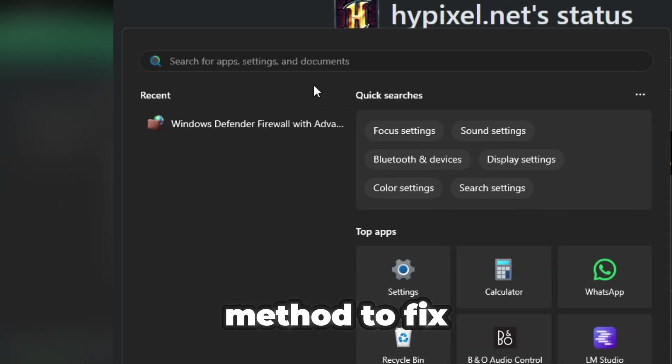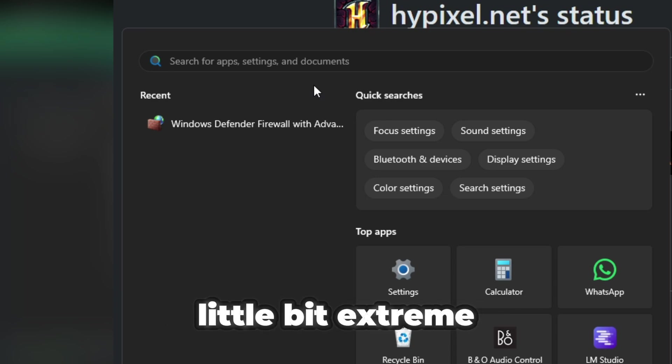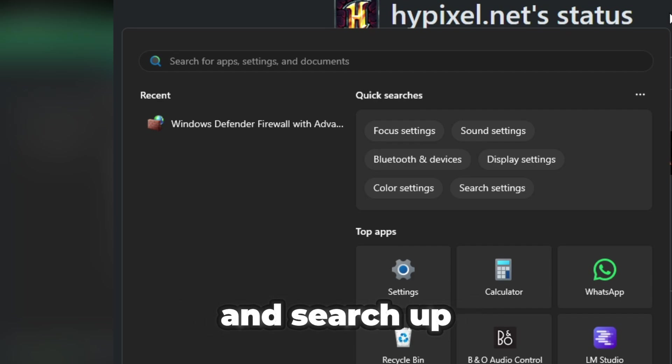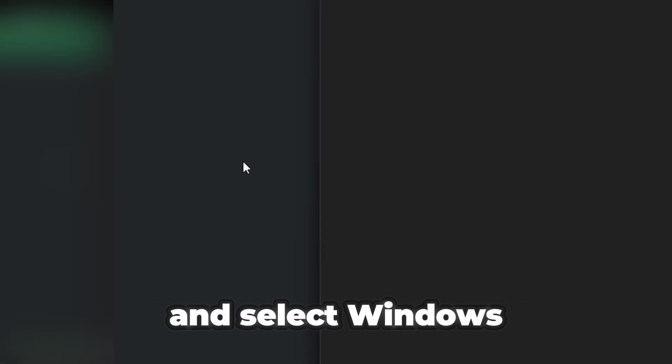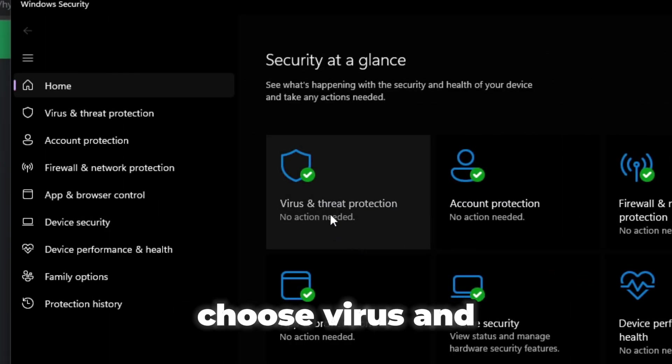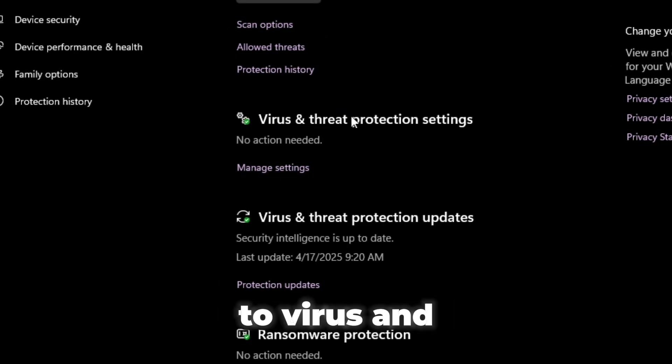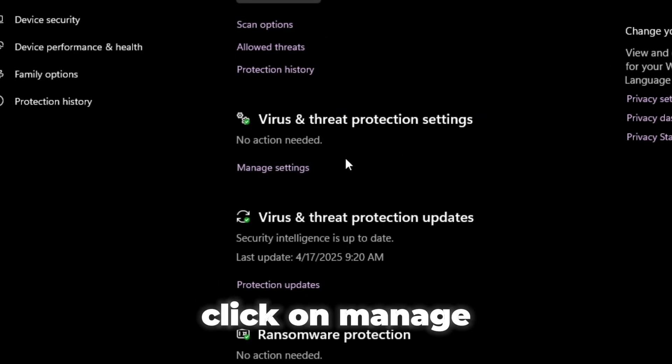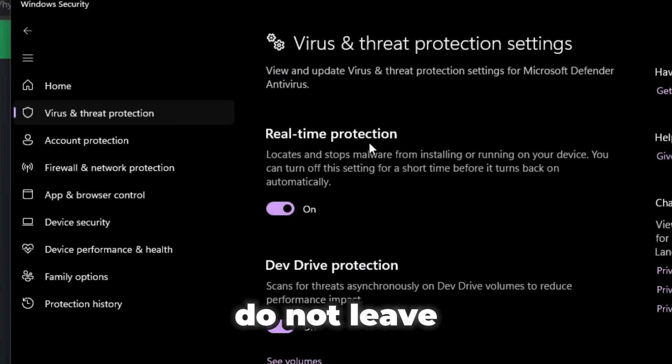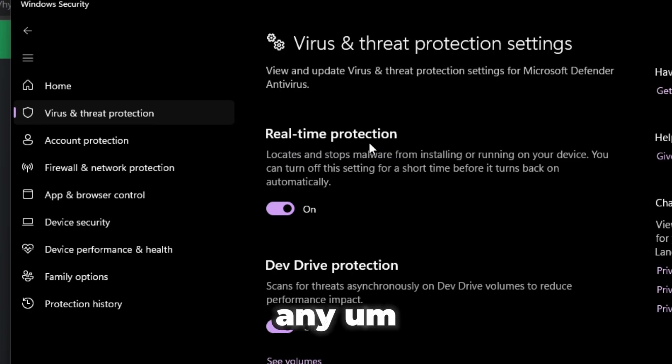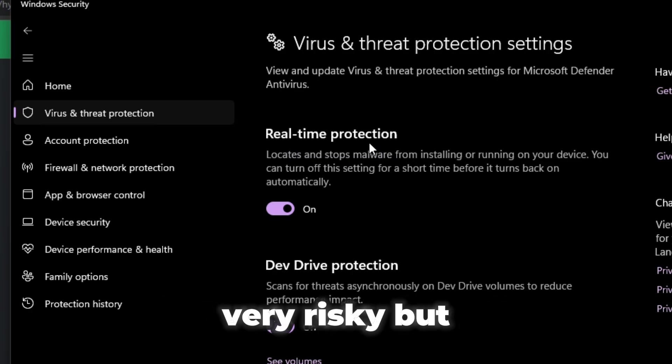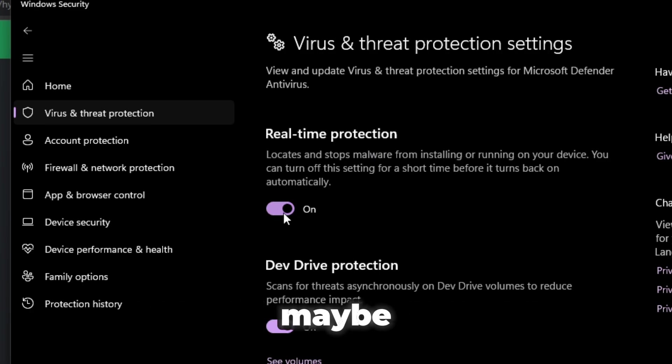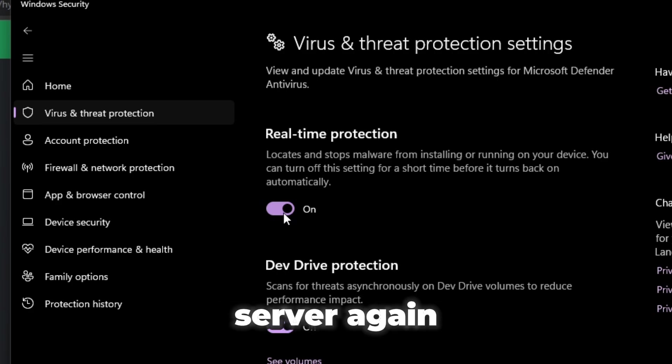The final method to fix this is probably going to be a little bit extreme, but what you want to do is go to your Windows search menu right here. Search up Defender just like this and select Windows Defender, then choose virus and threat protection. Go over to virus and threat protection settings, click on manage settings, and then turn off real-time protection. Now this is a temporary fix. Do not leave your computer without any protection, it's very risky. But yeah, turn this off, restart your computer maybe, and try launching Minecraft again, try joining your server again.